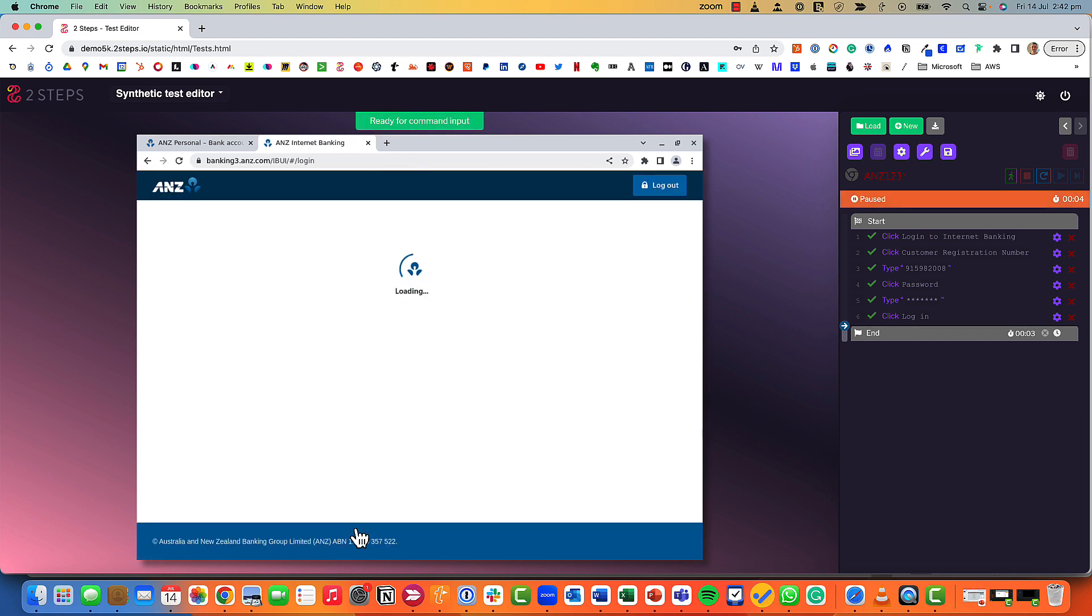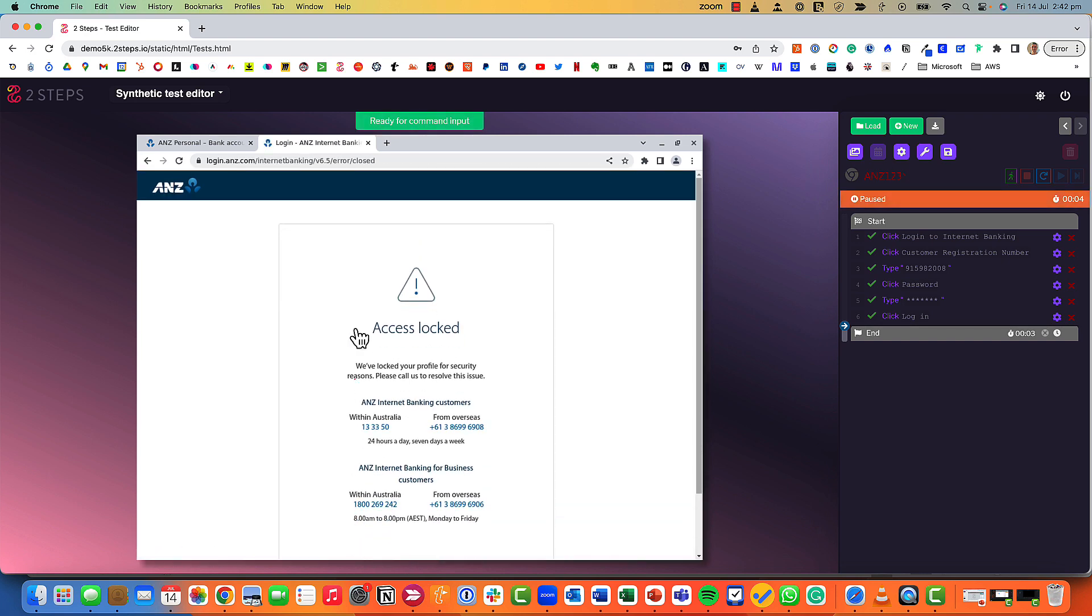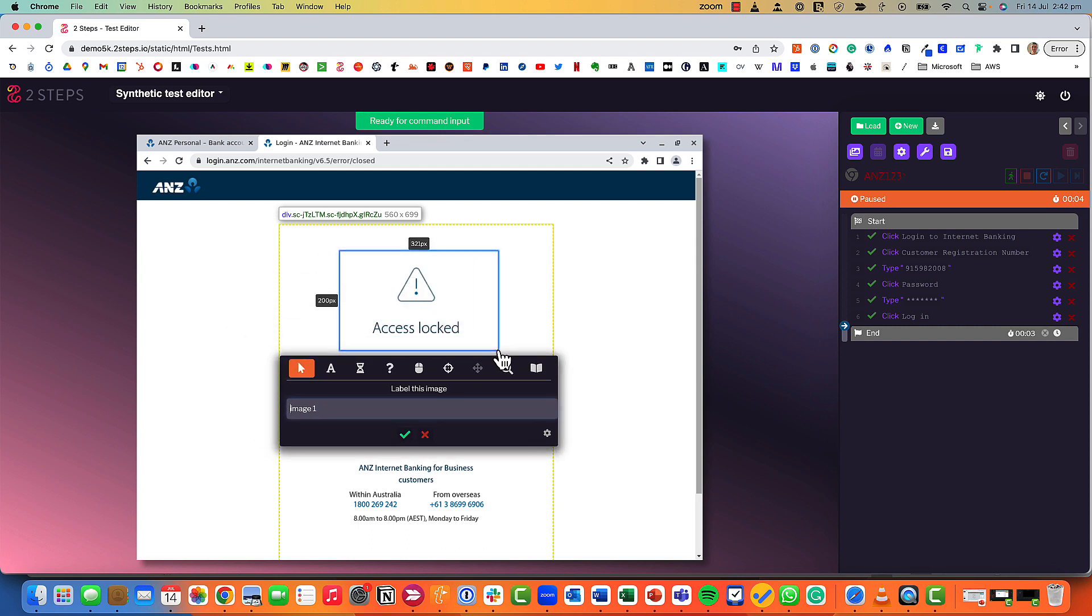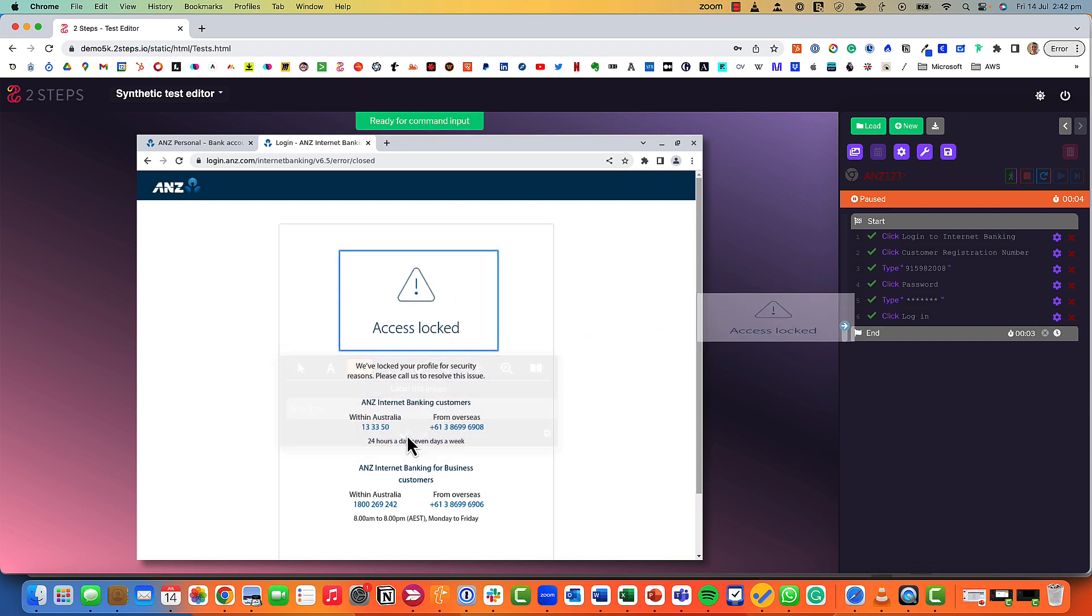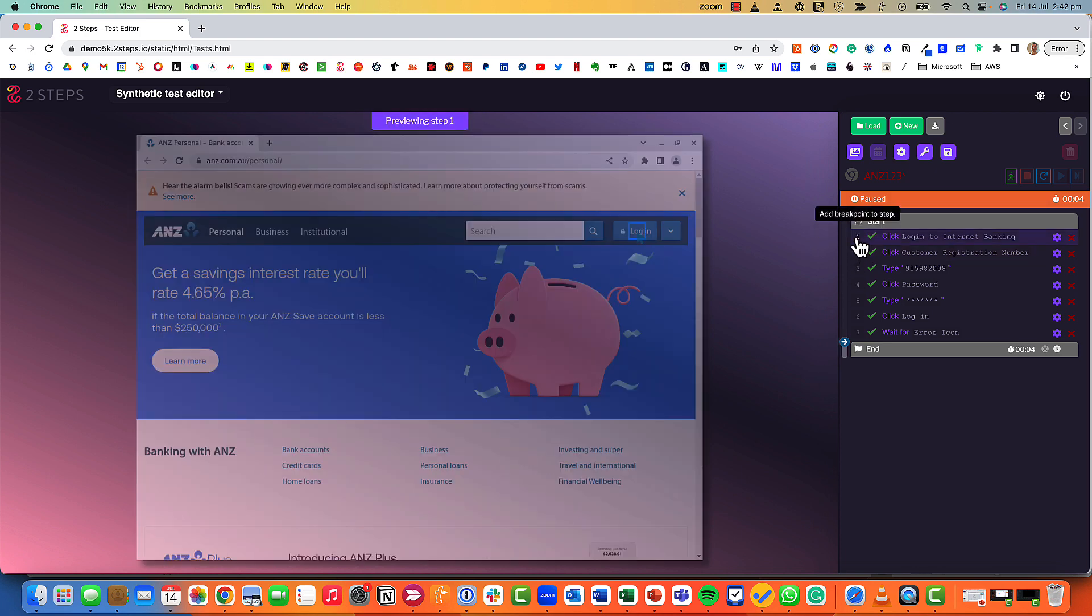Finally we want to log in. A word of warning, this is my old bank account so the result we're expecting is for the account to be disabled. Let's have a look. It's loading, access locked. That is exactly what we are expecting. So the final part of the test I'm just going to highlight this area, I'm going to say wait for the image which is the error icon and that tells me the test has run successfully.